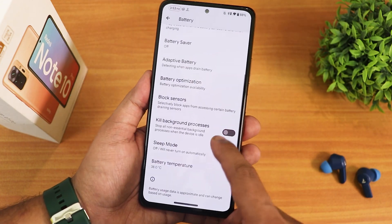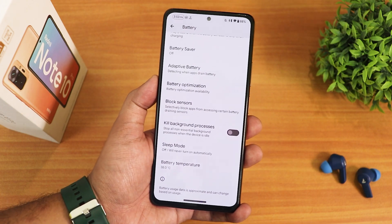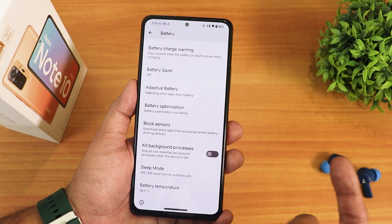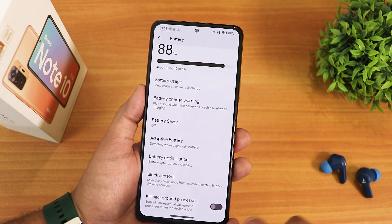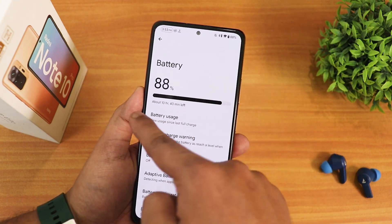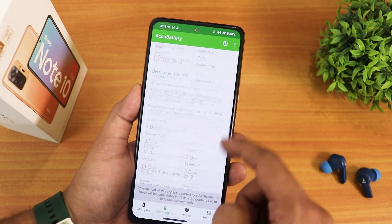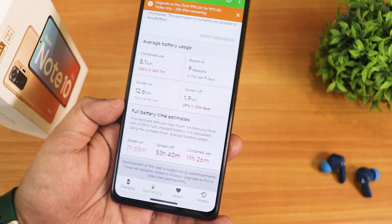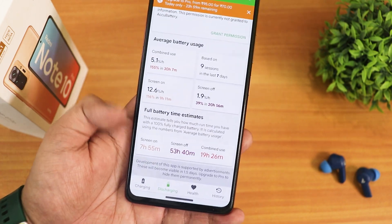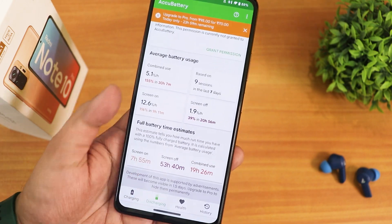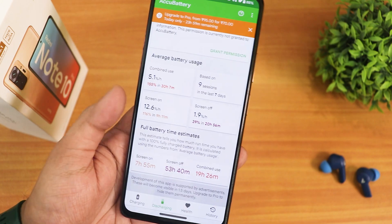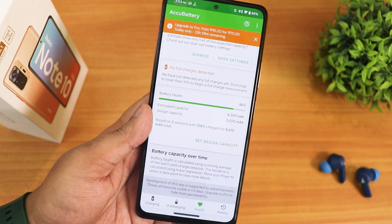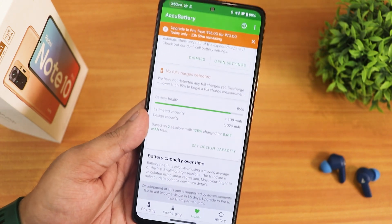Inside battery settings I'm disappointed to say there's no charging cycle count or detailed battery info — it only shows battery temperature. We have sleep mode, kill app background process, block sensor, and battery optimization per app. The battery percentage shows with a big bar. Using AccuBattery, I've gotten about seven-plus hours screen-on time. The screen-off time is about 54 hours and combined use is about 20 hours. My battery health shows at 86% after two years of usage, which is decent. Fast charging is working perfectly fine.